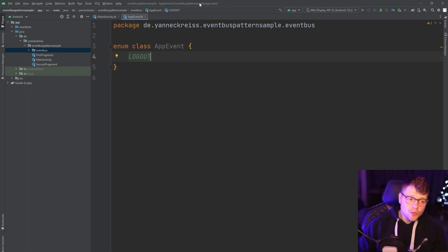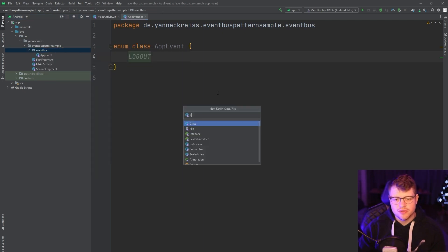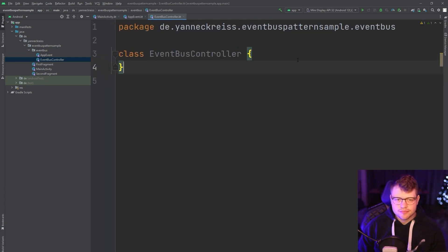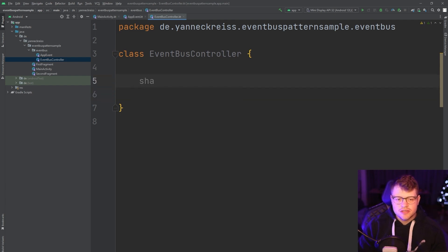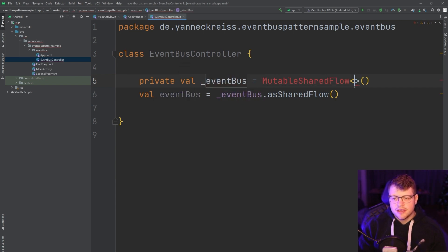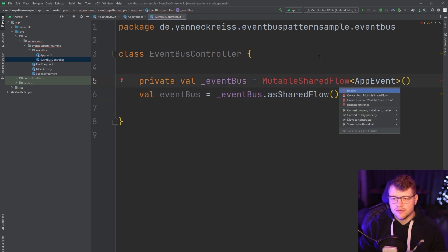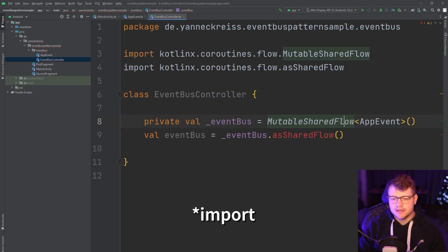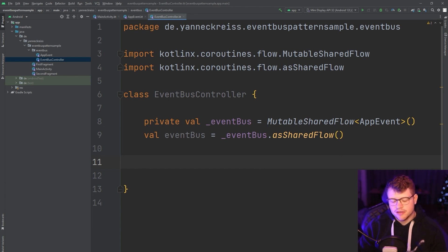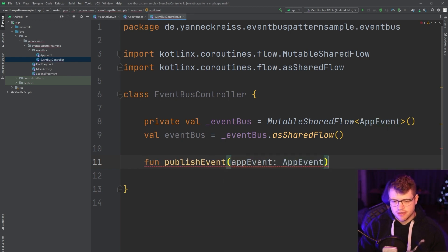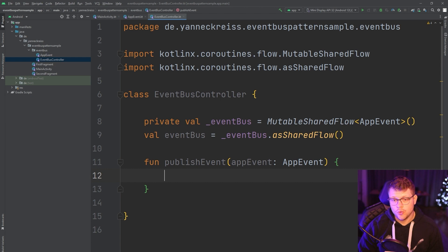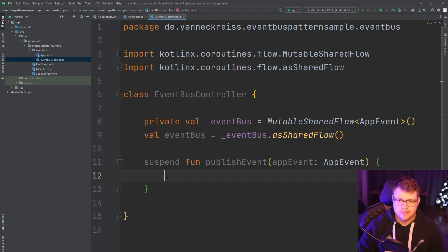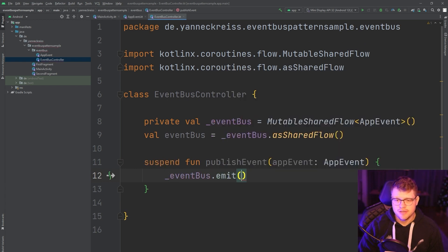And now we also need a controller and we will call this controller EventBusController. And this controller will now receive a hot flow which is a shared flow. And this shared flow will be called the event bus and will be of the type app event. Now we want to allow other components to call an event here. Let's say publish event and this is an app event. So to publish an event with the shared flow, we need to be in a suspendable context. So this function will be a suspend function. And then we can say event bus emit and here we just emit the new event.